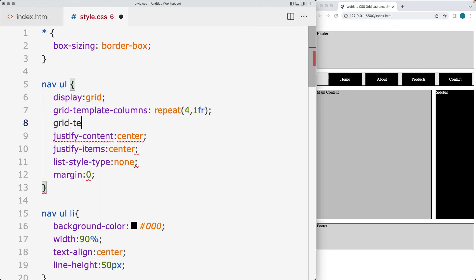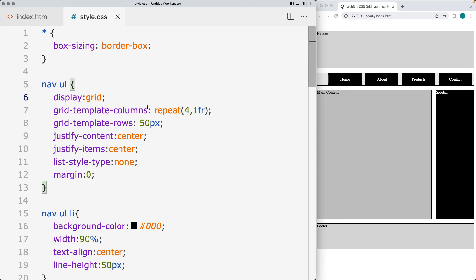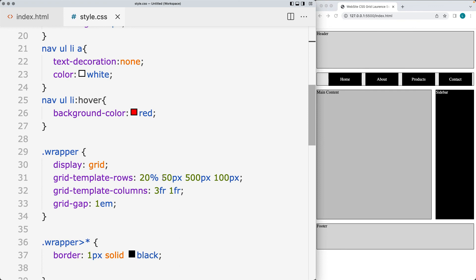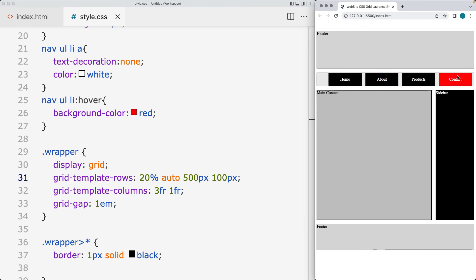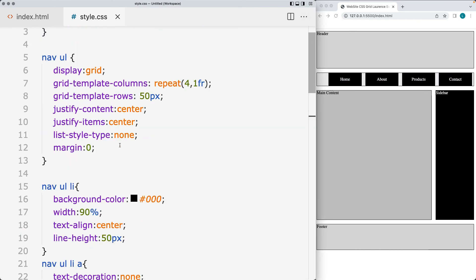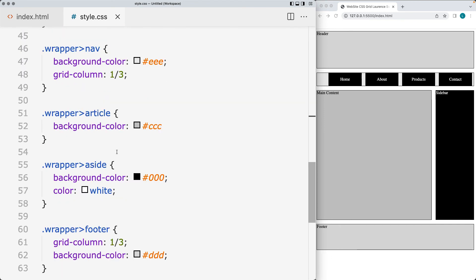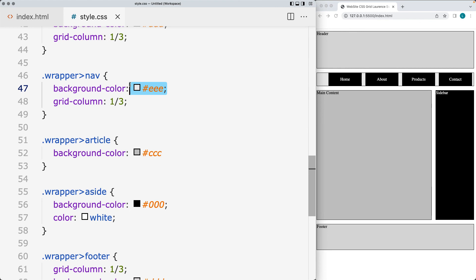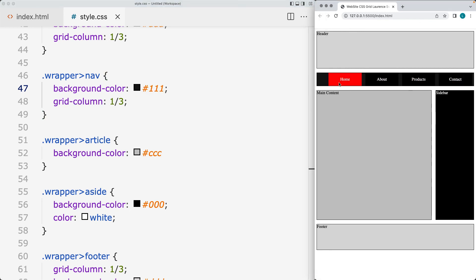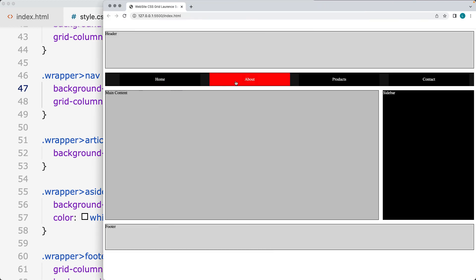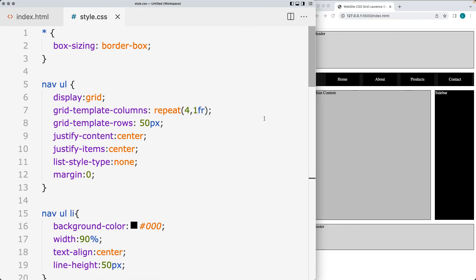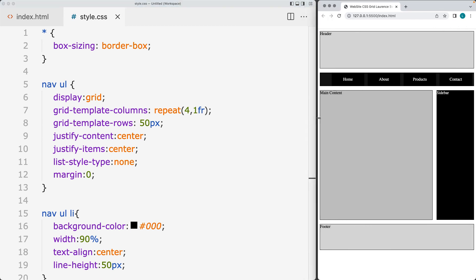For grid-template-rows, we've already set the columns and now set the rows to 50 pixels, which contains the content within the main navigation list. We can also update this to auto so it fits better within the navigation bar. Let's also set a background color for the navigation bar itself — making it slightly darker. We can see that hovering over navigation items still highlights them using CSS Grid. Go ahead and apply it to your project and you'll be ready for the next lesson.